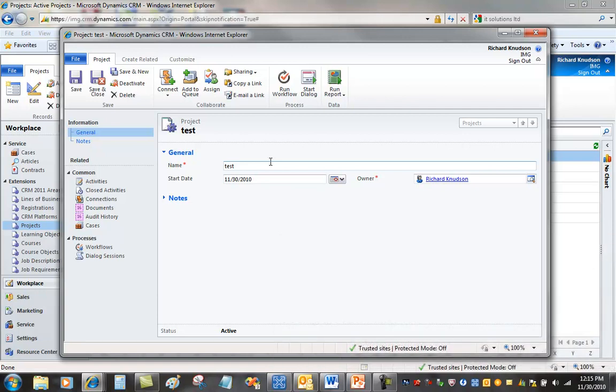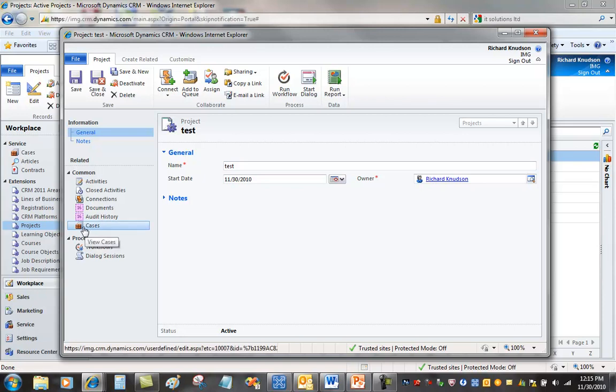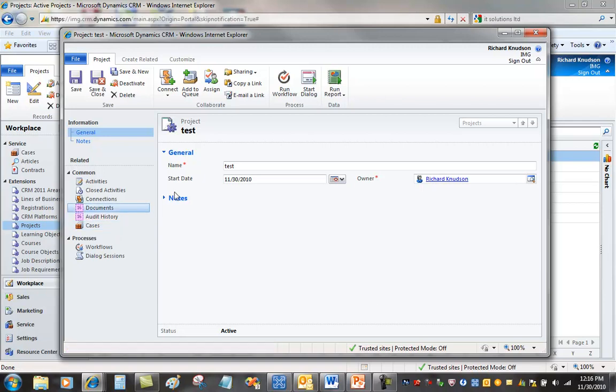It basically doesn't have any customizations yet to it except for one. It does have a one-to-many relationship to cases which I've already created. So cases could be used as a way to track incidents, questions, support incidents, that sort of thing for each project. Most notably lacking on this project entity the way I've got it set up right now, a relationship to record types like accounts and contacts. So I don't have any way of associating this project record right now with this.